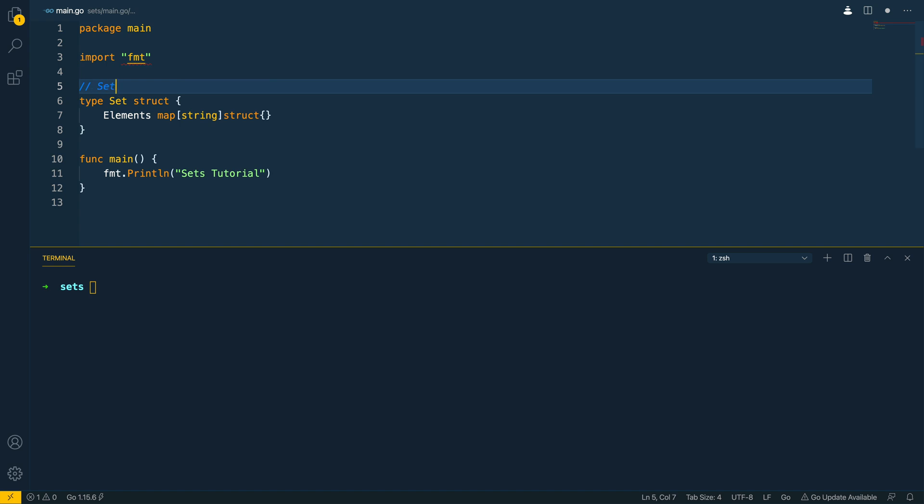Let's give it a comment. So set, our representation of a set data structure.